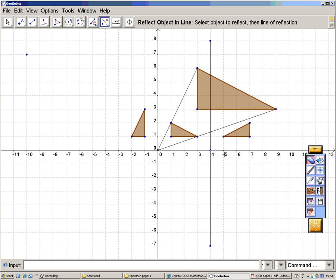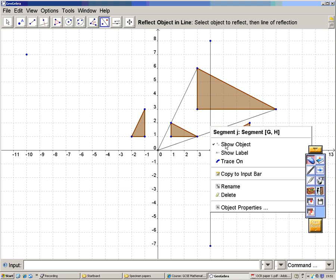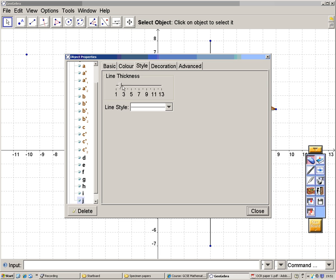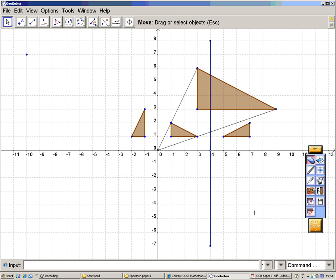And it doesn't matter which one. So I've reflected in that line, which I'll color blue, make it a little bit thicker, and color it blue.